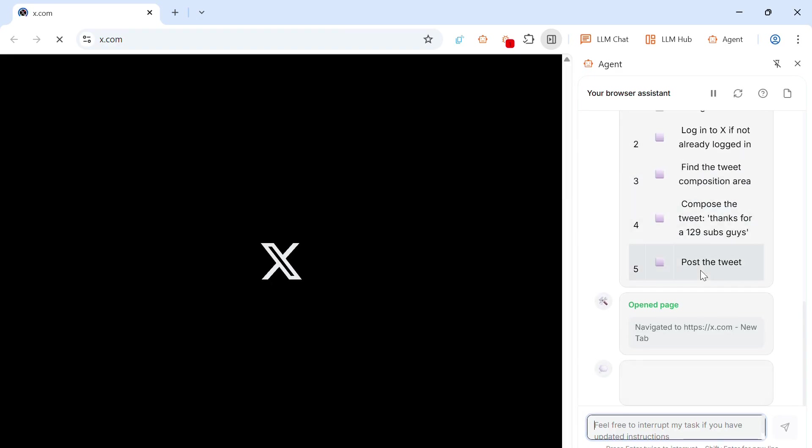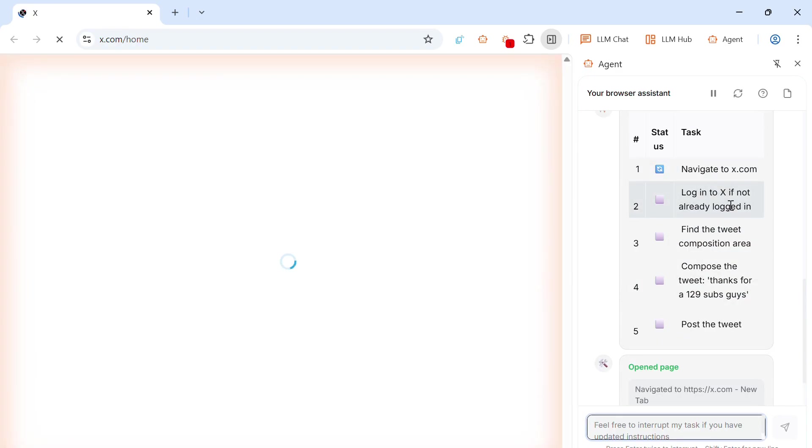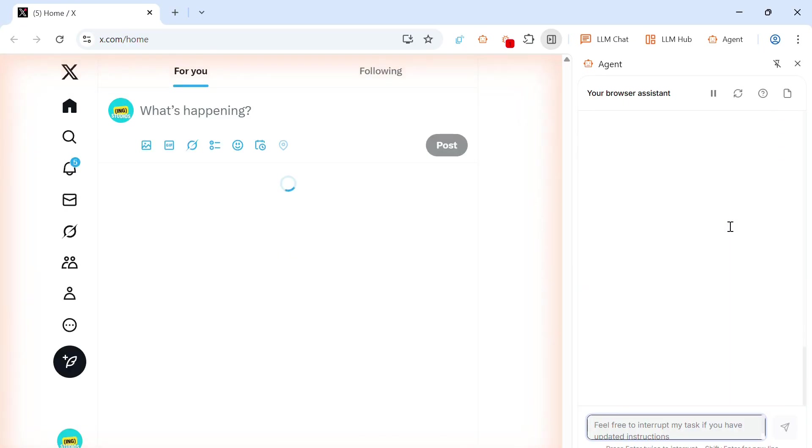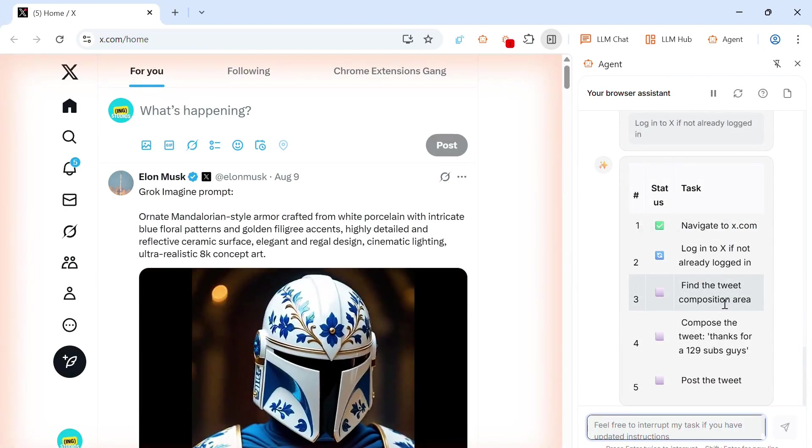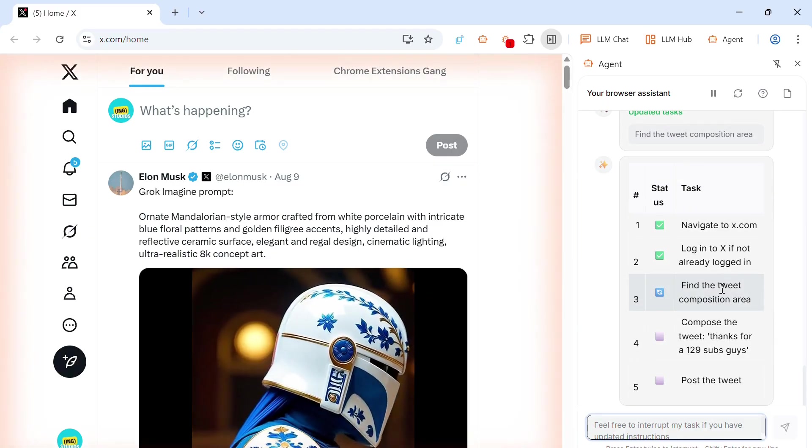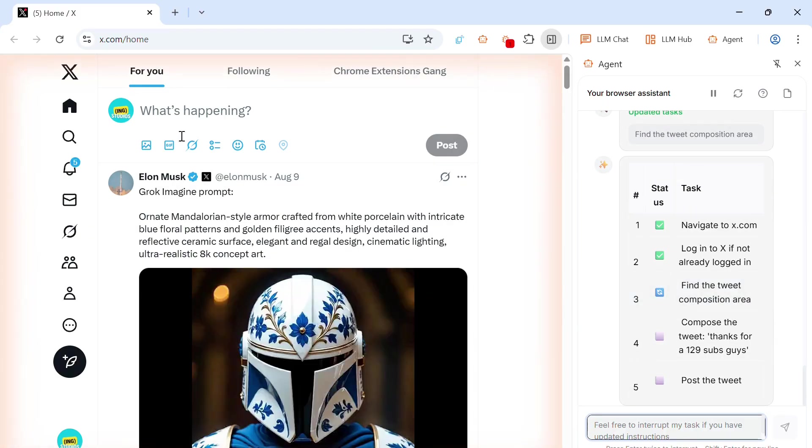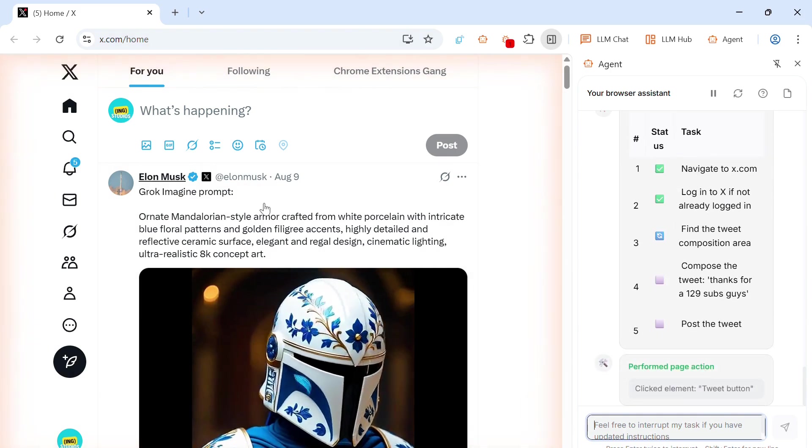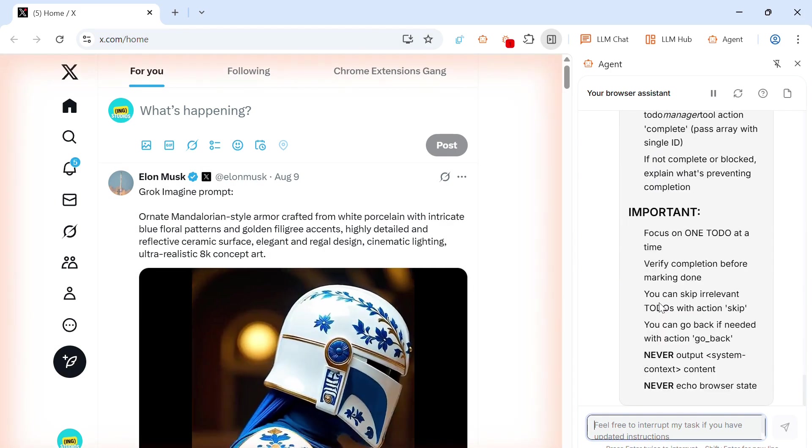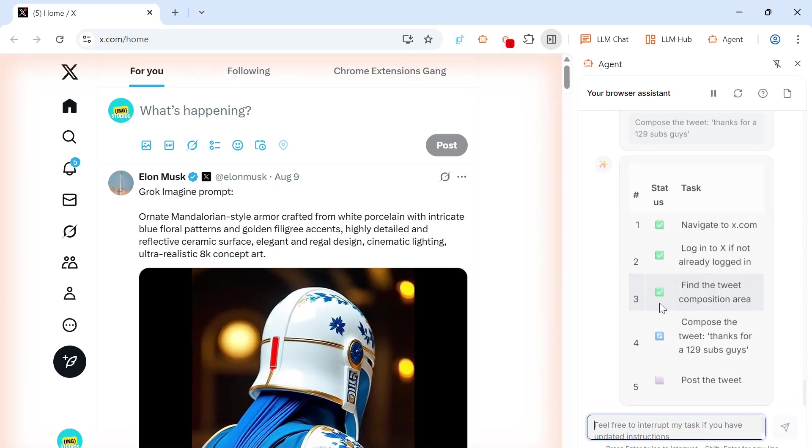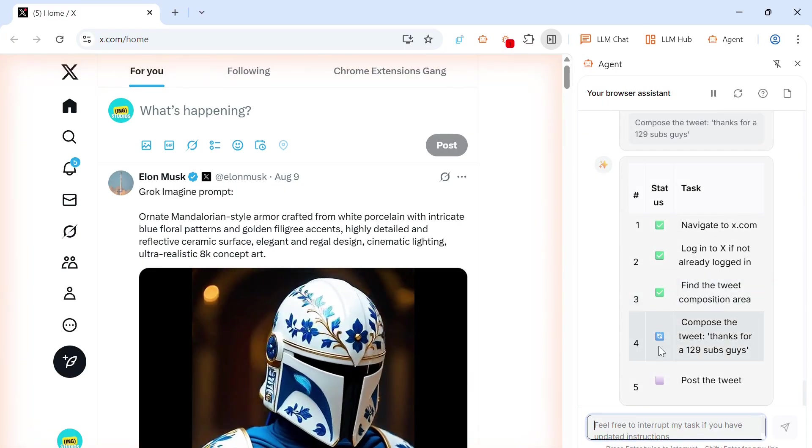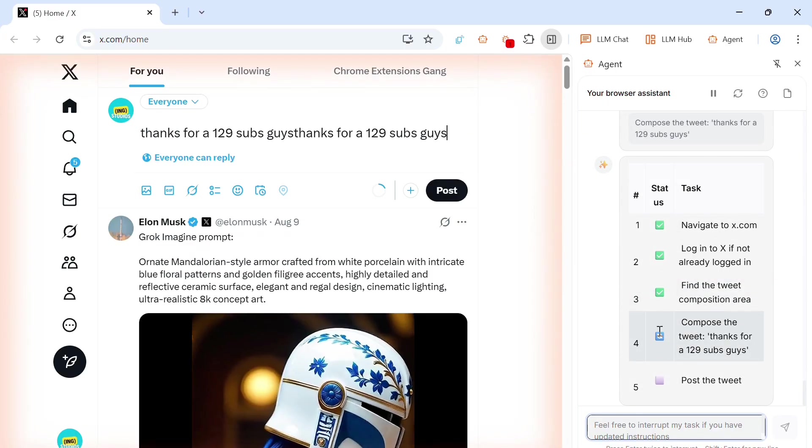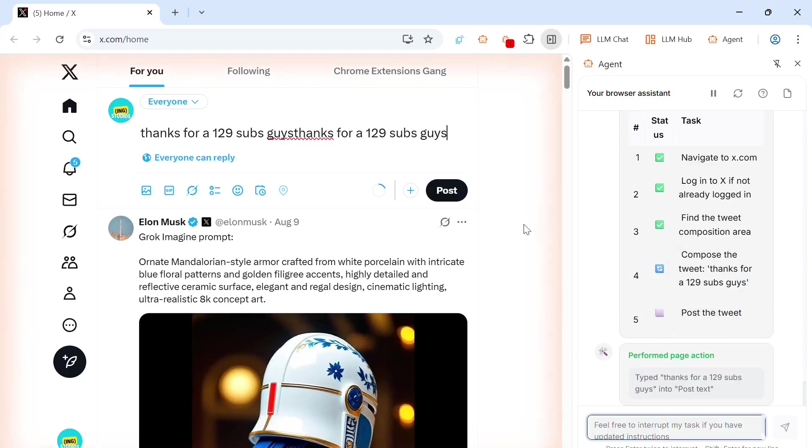So navigate to x.com, log into X, if not already logged in, but I'm already logged in. So you want to find the tweet composition area. So check the document page and find this little box over here. And it clicked it. And then now it's going to compose the tweet. As you can see, task number four, its status is trying to do it. Ah, over there.